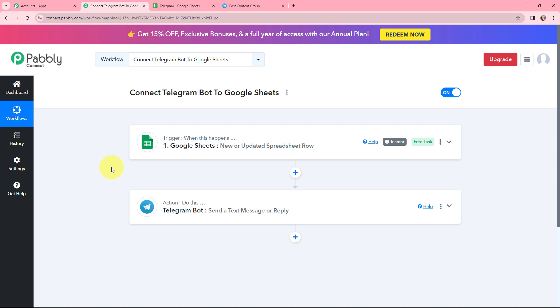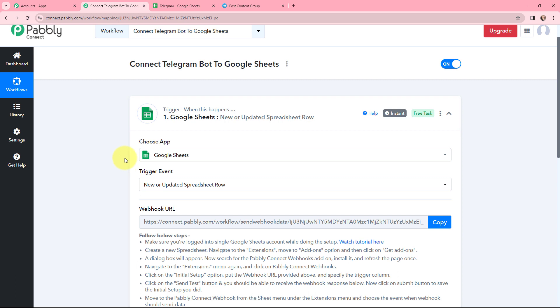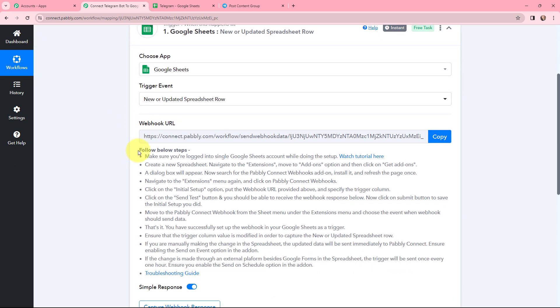My objective is that whenever in my Google Sheet I add a new post title and post content, that should be sent automatically as a message in my Telegram group. To do this I first need to establish a connection between Google Sheets and Pabbly Connect. A webhook URL is provided along with a help desk — read the help desk carefully as it will guide you to connect your Google Sheet with Pabbly Connect.